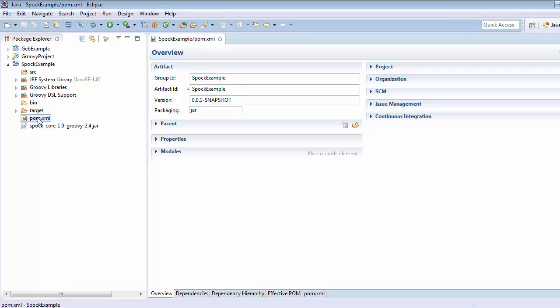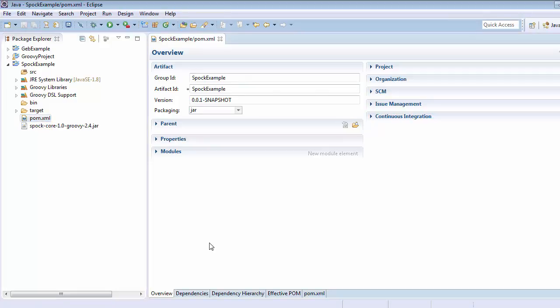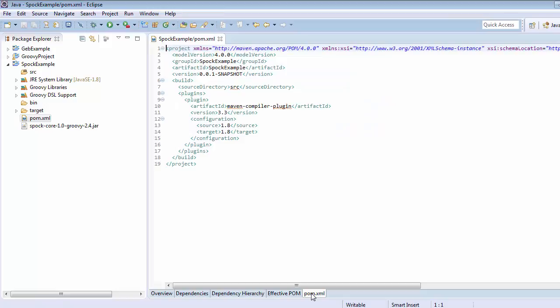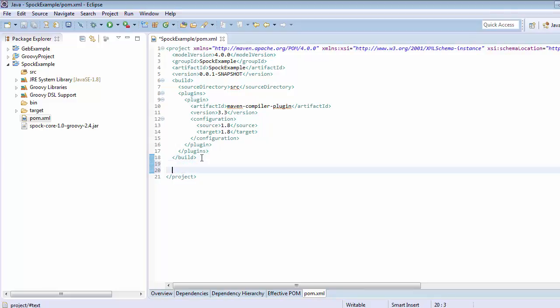Now click on this maven.xml, go to pom.xml tab and within this after the closing tag of build add one tag dependencies.